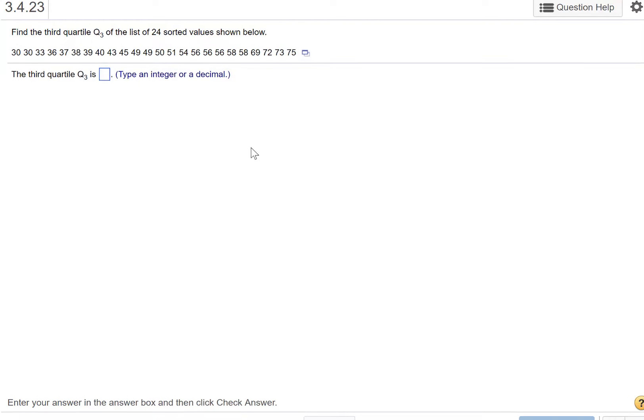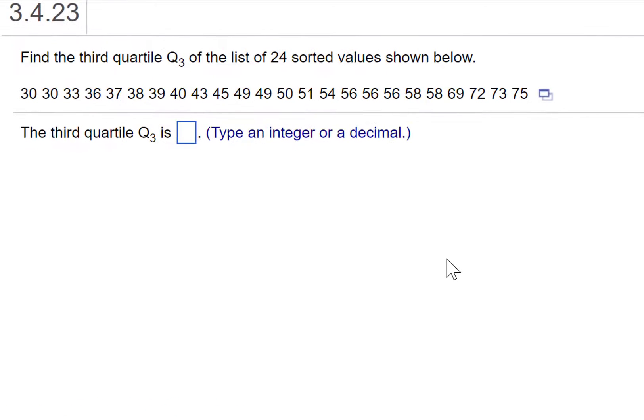In this problem, we want to find Q3, the third quartile, of these 24 sorted values shown below.